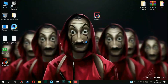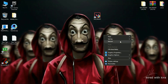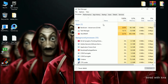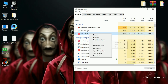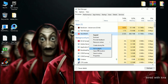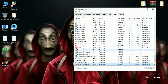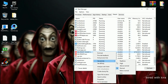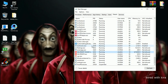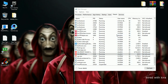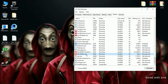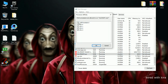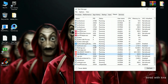After that, minimize the game and open Task Manager. Right-click on Valorant and click 'Go to Details'. Now right-click on both the .exe files and set priority to High. Make sure all CPUs are checked. We are now done with all the steps.